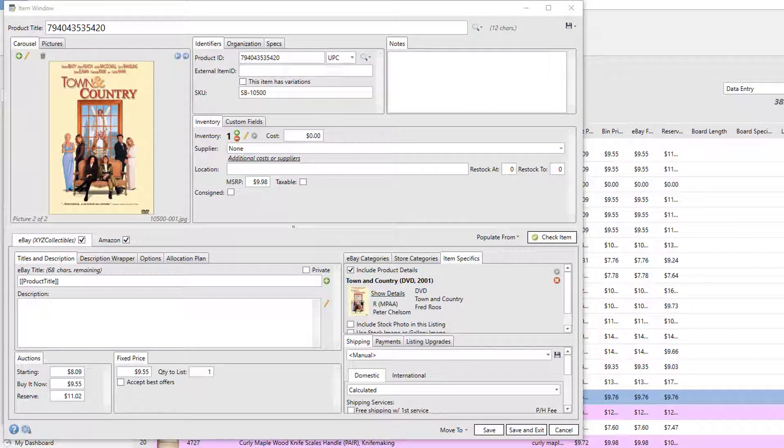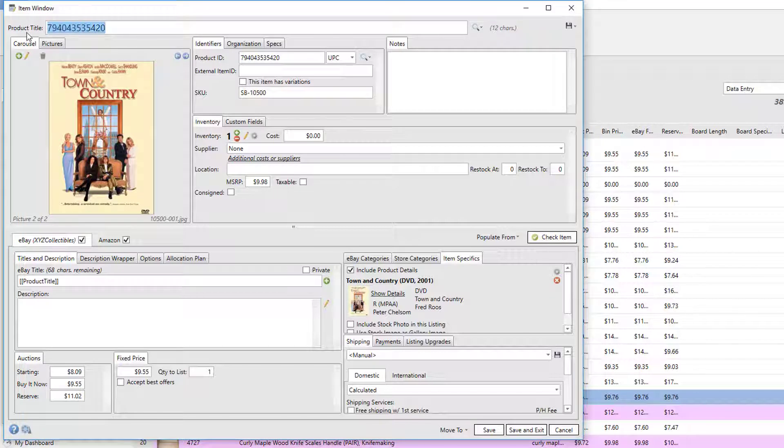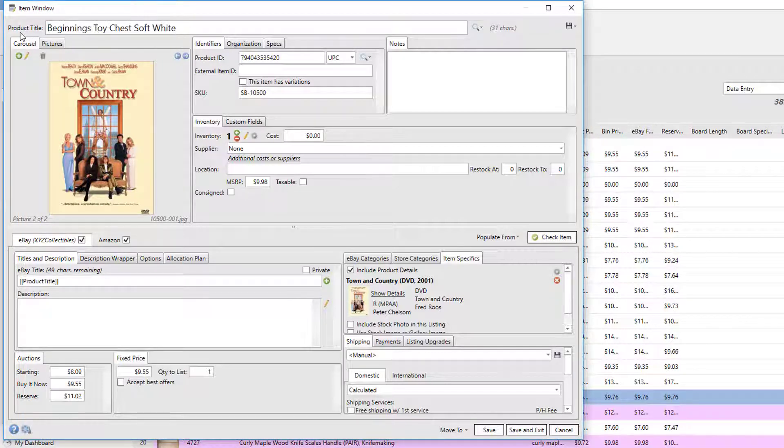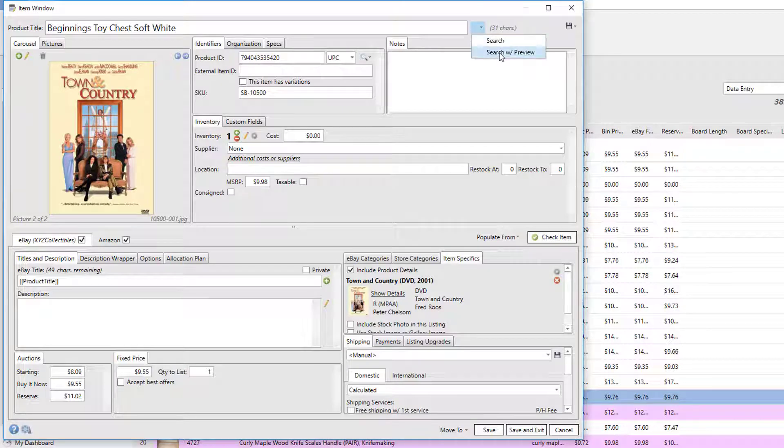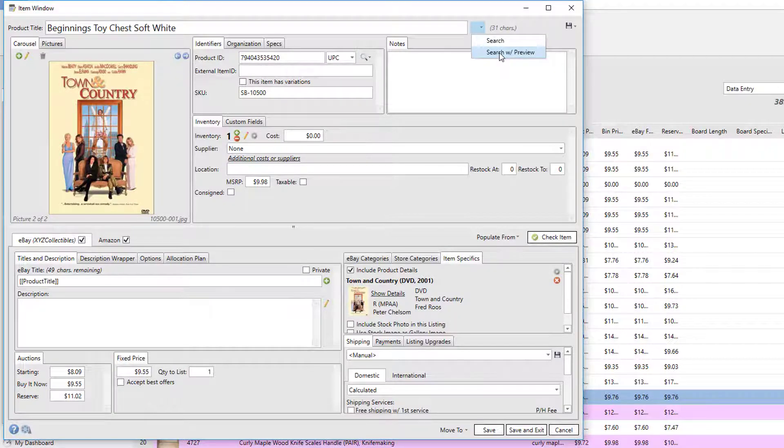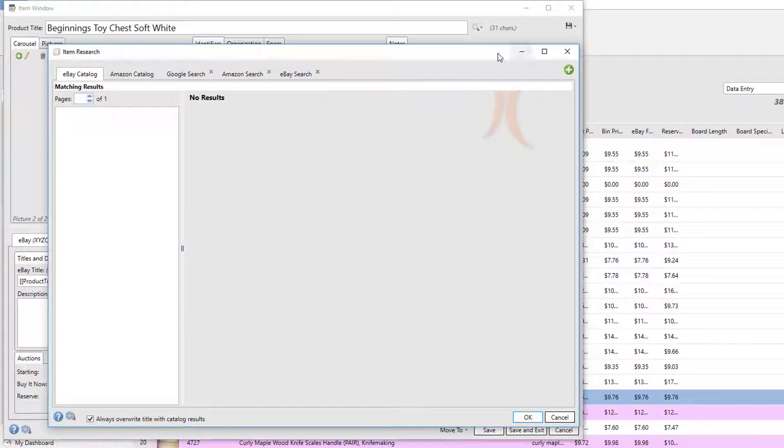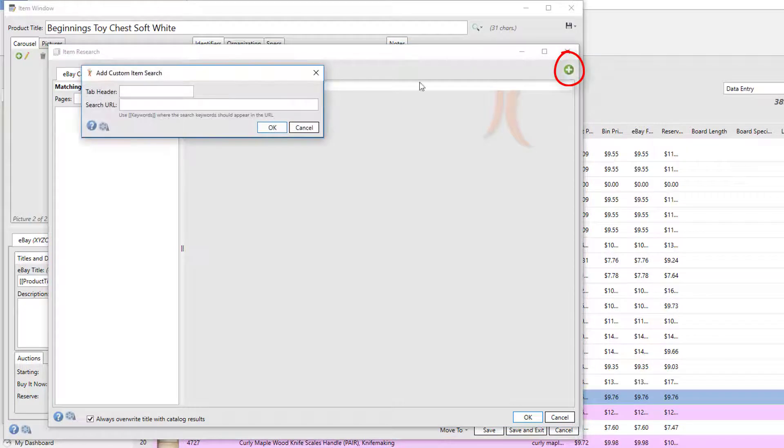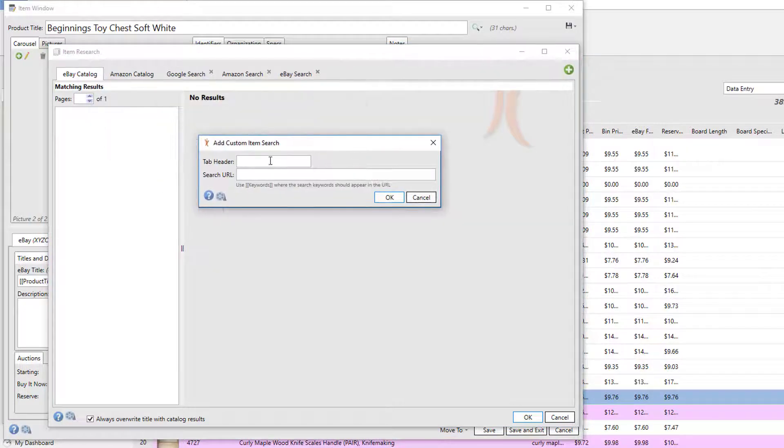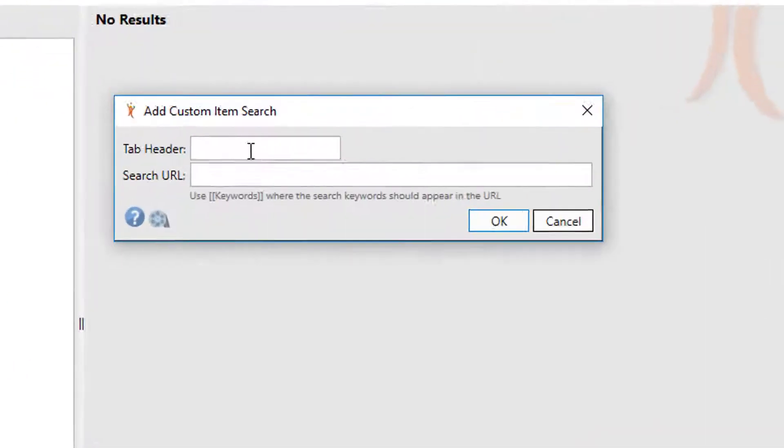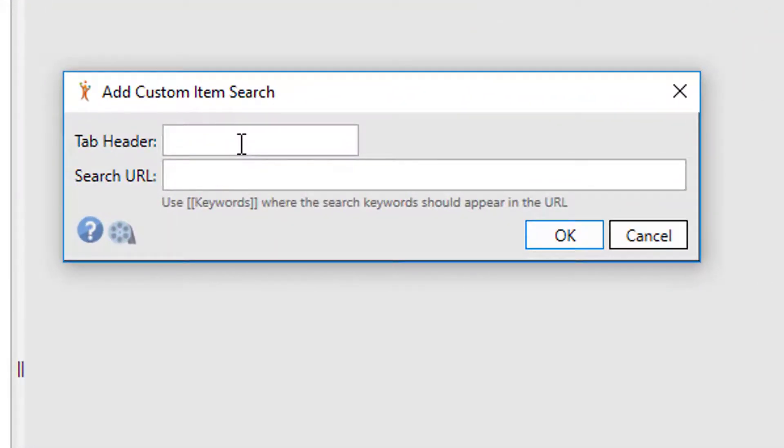Now what if we want to search on a site that wasn't built into the 6-bit research tool? We can do that by performing a search - we're going to go back and search for our toy chest - and then we're going to add a search from the add search button. The first thing it's going to ask for is the tab header. Let's say we want to search for this on Walmart. We're going to call this our Walmart search, and that's what will appear in the tab at the top.